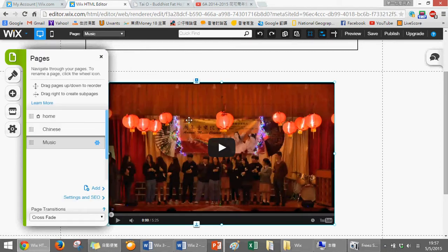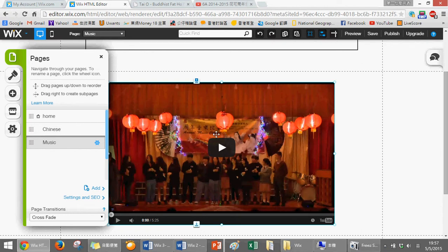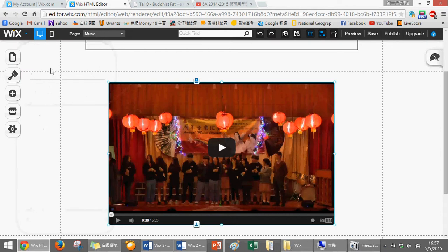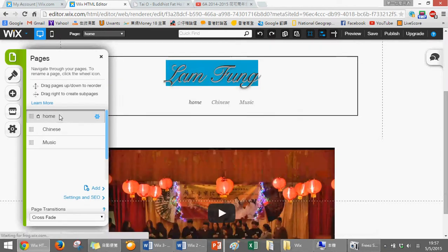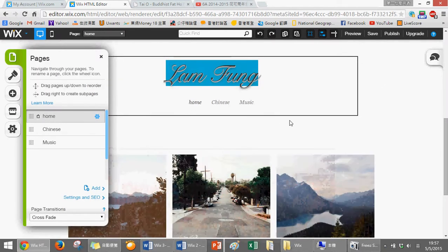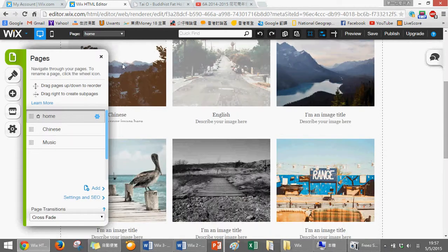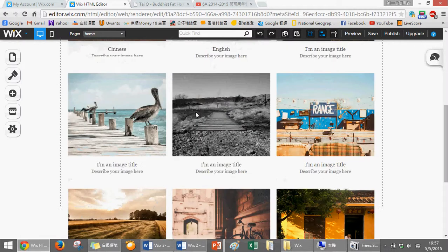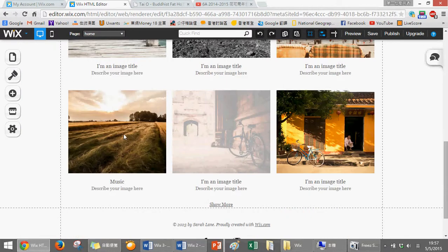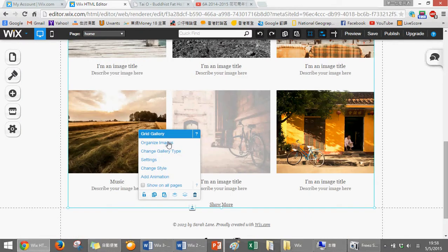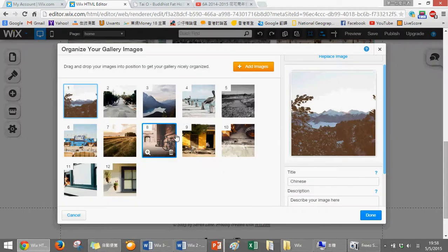Again, I will link the music page to the music subpage. Very simple - this one is music. Click on page, then choose music. Done.